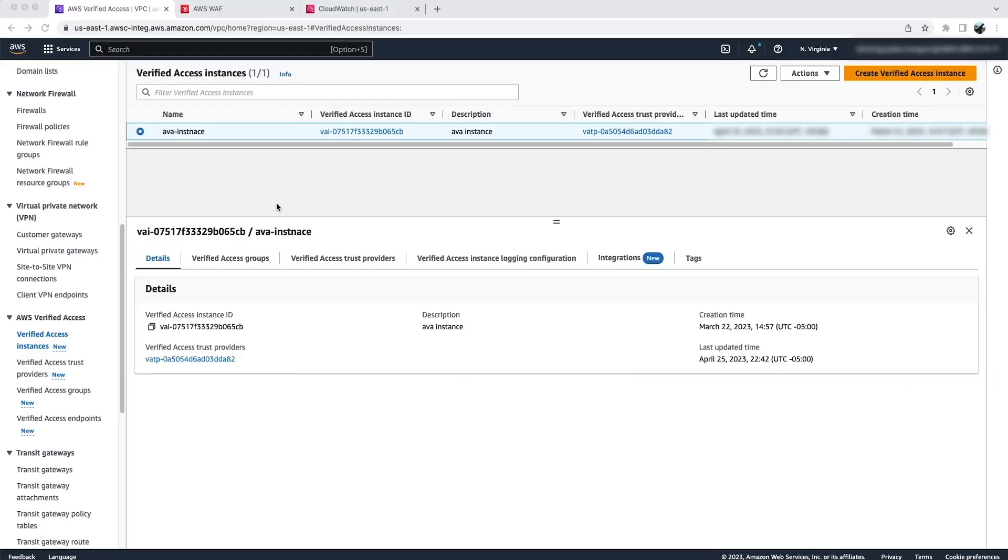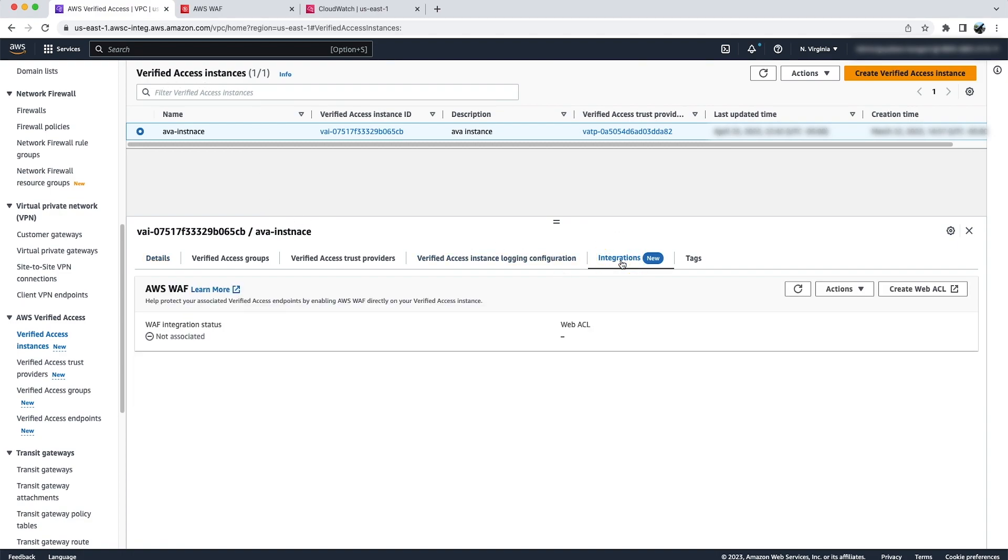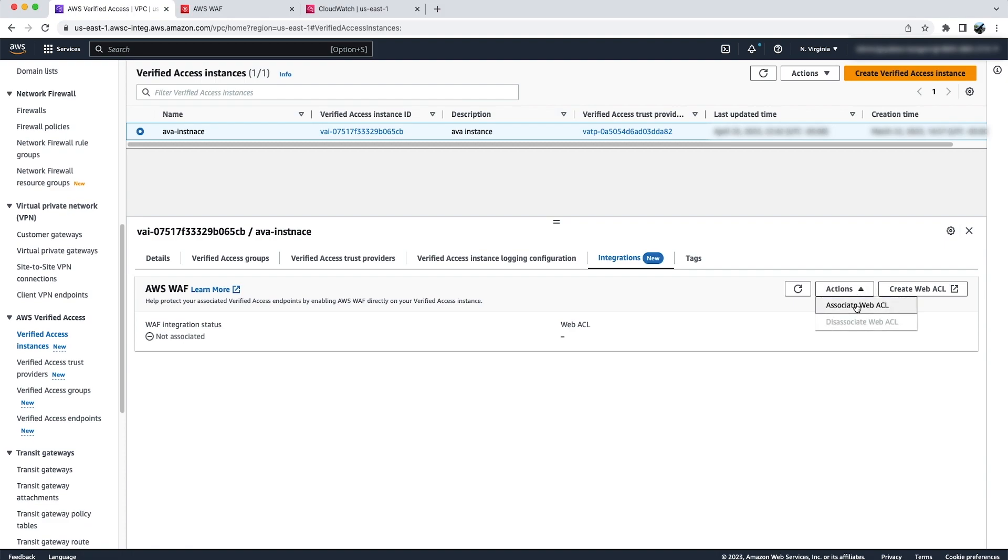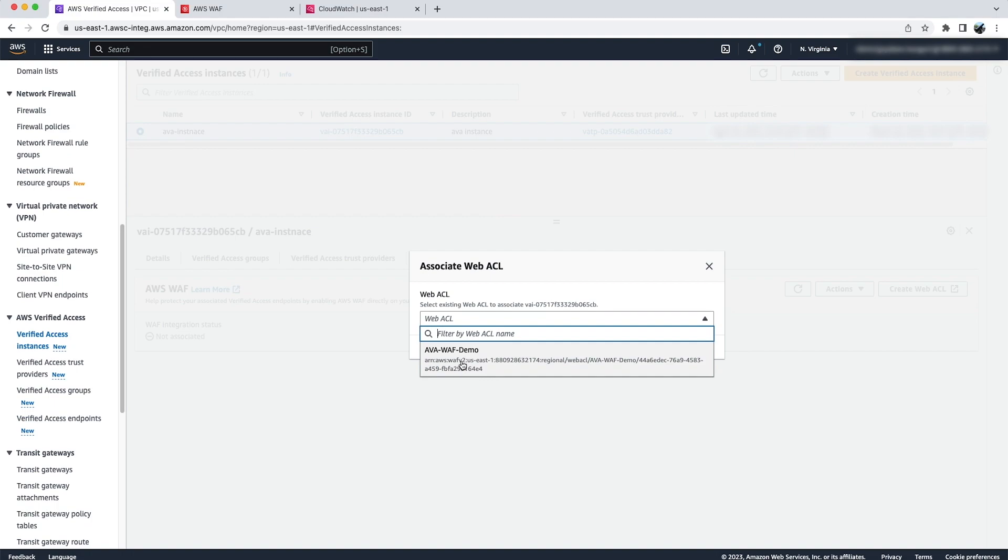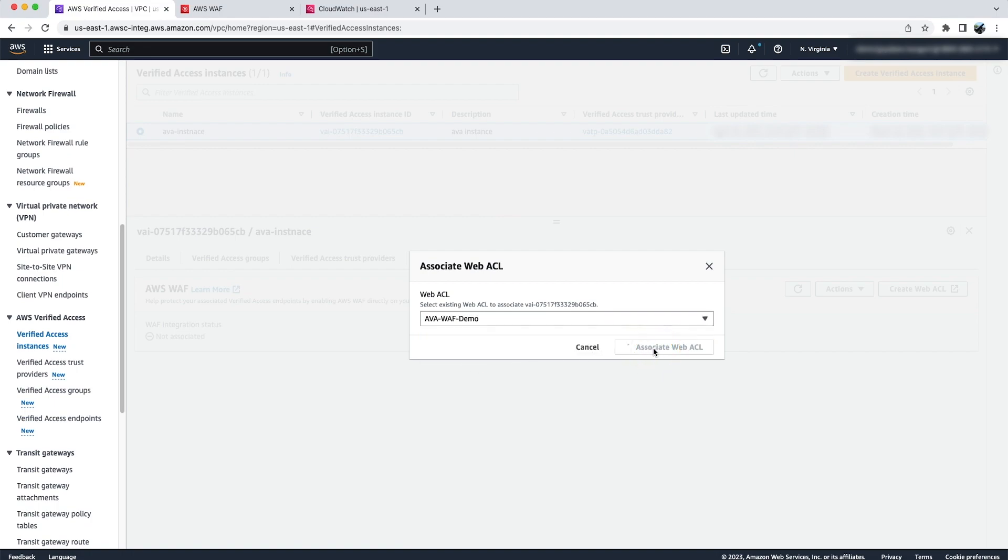Next, let's see how you can integrate AWS WAF with AWS Verified Access Instance. For that, go to Verified Access Instance Console and click on Integrations tab. Here, you have two options. Either you can create a new web ACL, but if you have already created an ACL, then you can click on Action and Associate Web ACL. Select the web ACL you have created and click on Associate Web ACL.